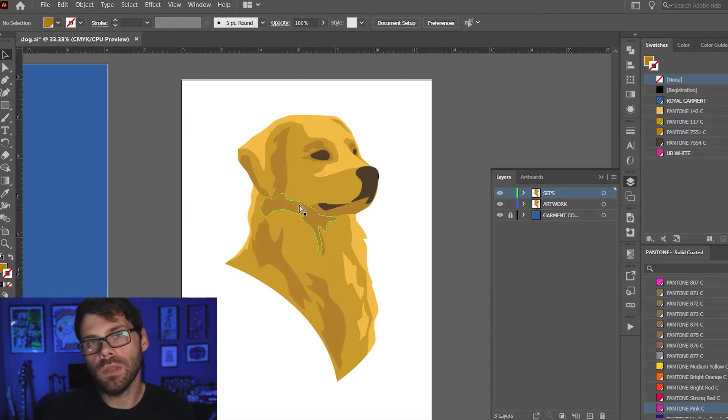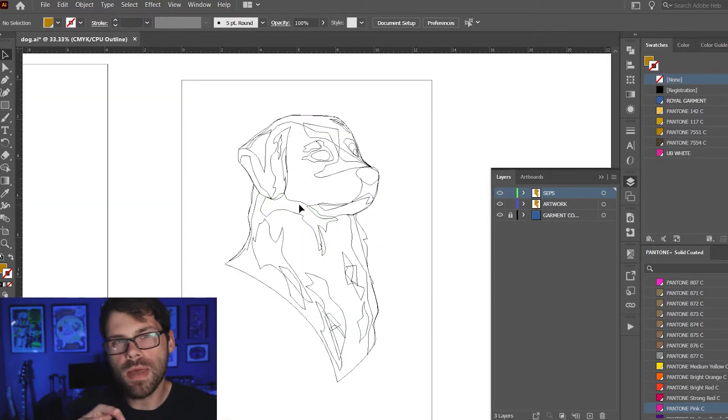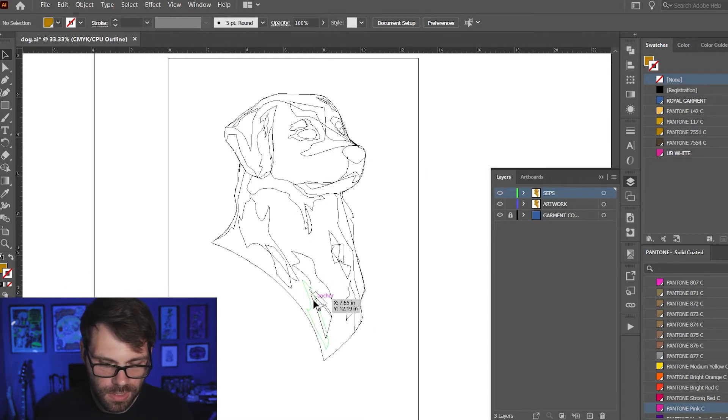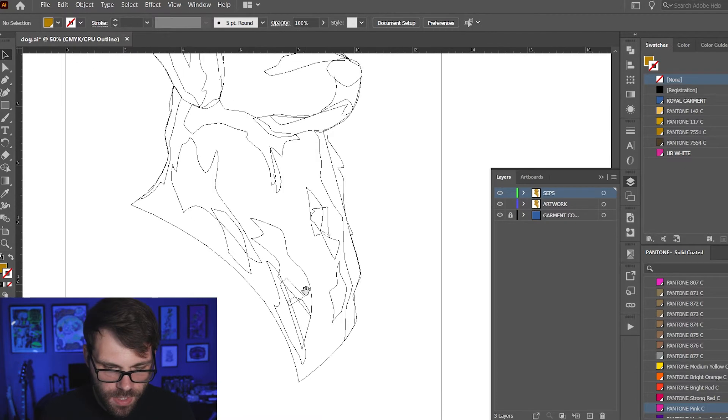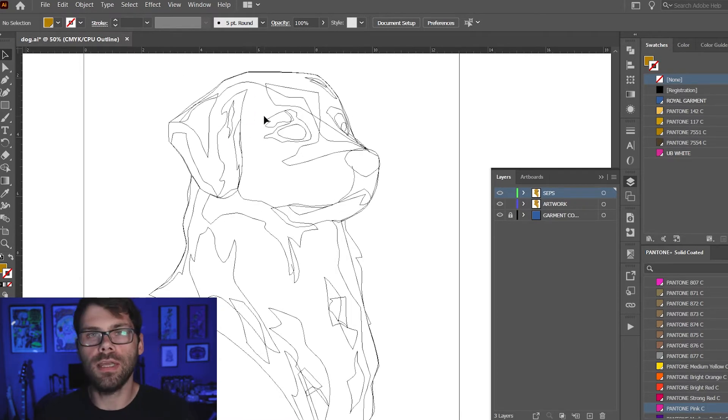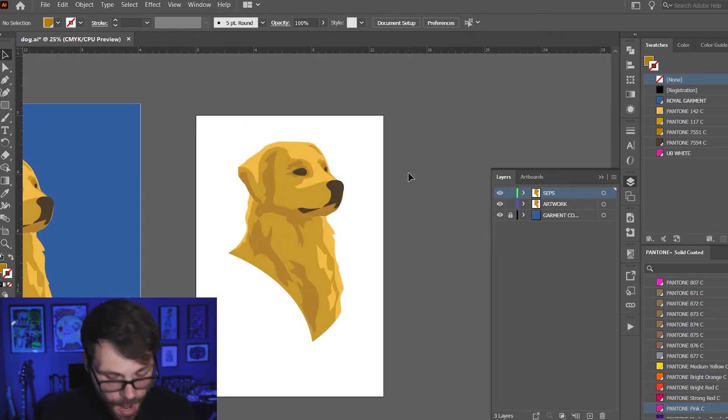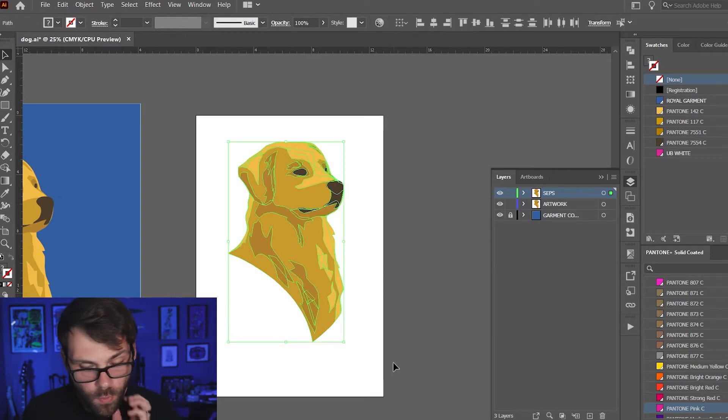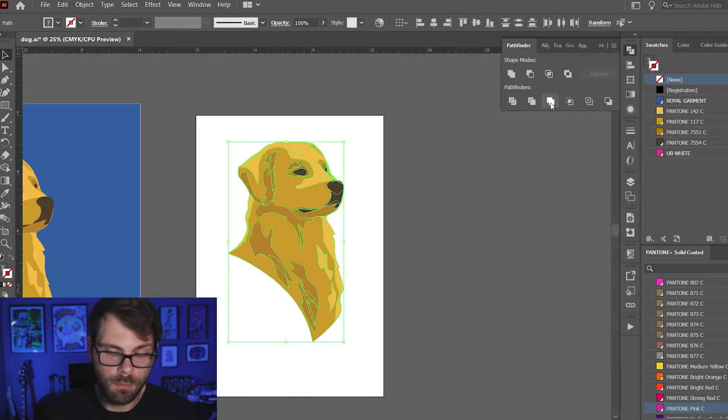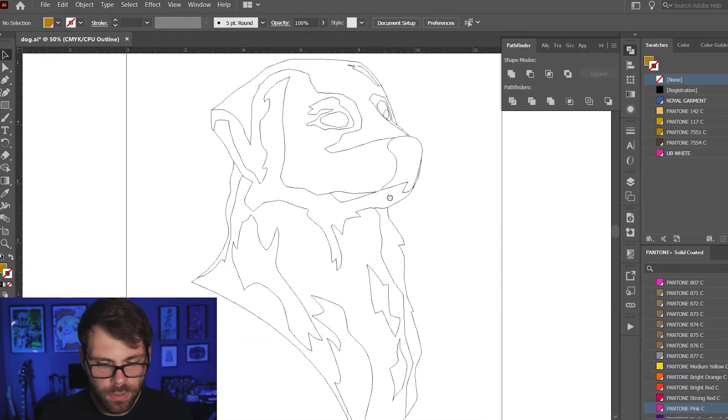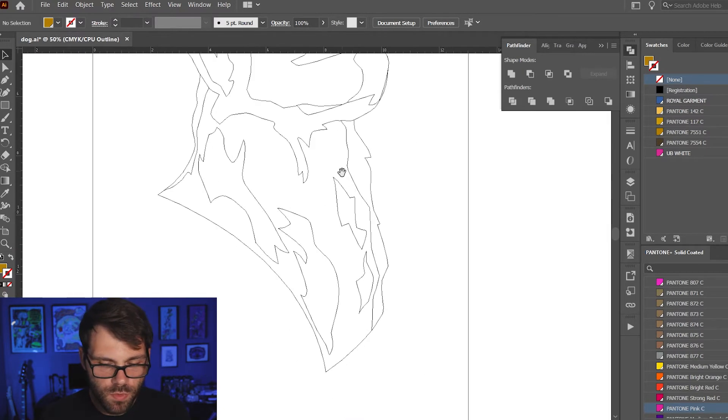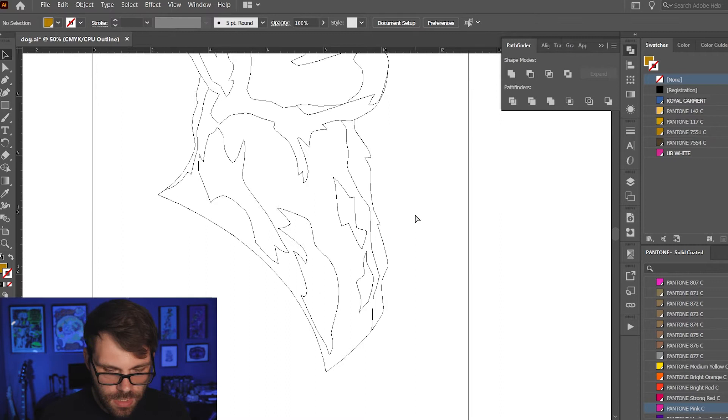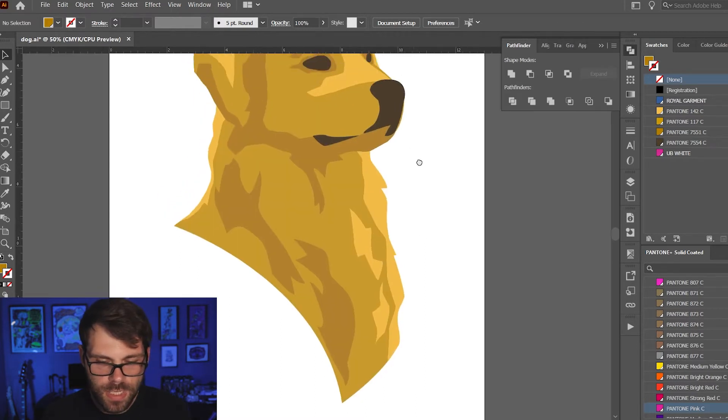If we go into outline mode you can see how messy this is. We've got lines all over the place. We've got shapes overlapping. It's not very clean. We want to clean this up. The way I'm gonna do that is select everything on the artboard and go up here to my Pathfinder window and hit Merge. As you can see now in outline mode everything looks a lot cleaner, a lot smoother, nice clean lines, none of that nonsense going on anymore.